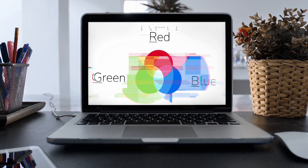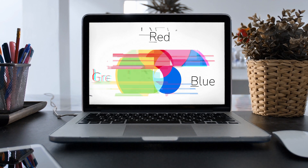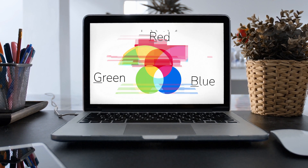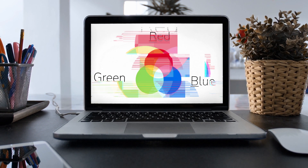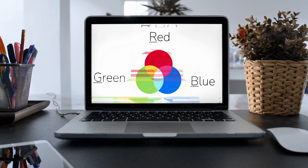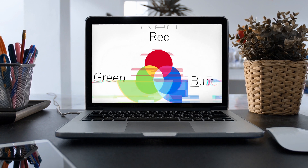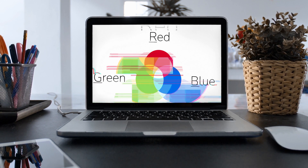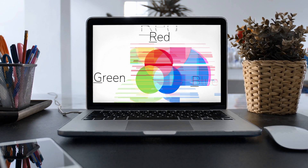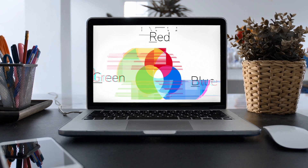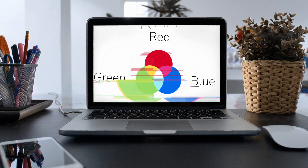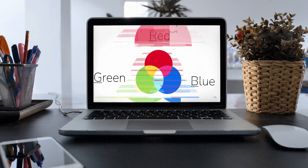RGB stands for red, green, and blue, and is the color space used for any images that will appear on a lighted screen. So if your graphics will be uploaded to the internet or edited into a video, this is what you want.